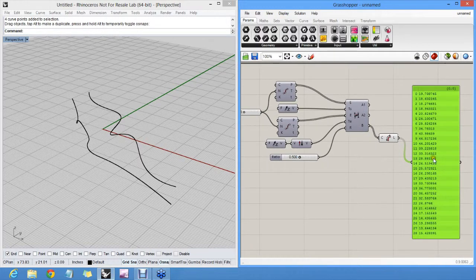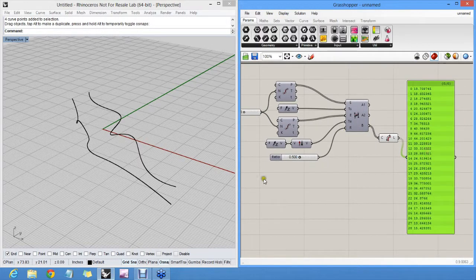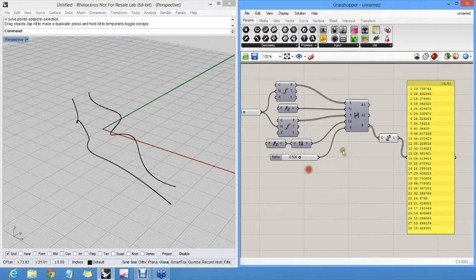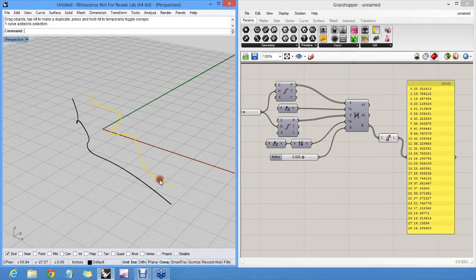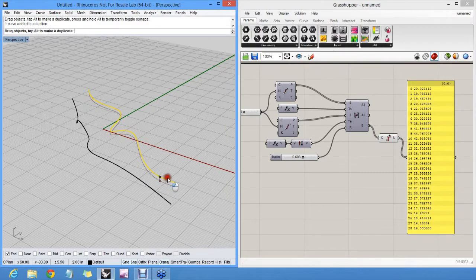And these lengths change, right? If I change my ratio, the lengths change. If I change my curves, the length changes. So this is completely dynamic.